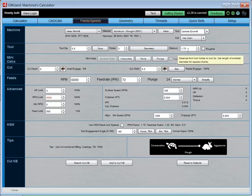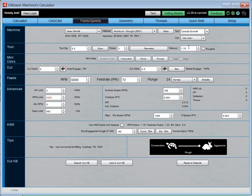Stick-out is the distance from the tip of your cutter to the base of the tool holder, and it's very important for the deflection calculations. There's a checkbox if you're using a serrated corncob rougher.